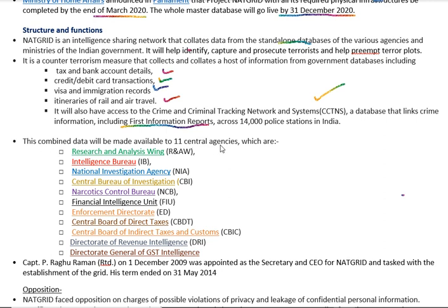Coming back to NATGRID, its combined data will be made available to 11 central agencies, which include: Research and Analysis Wing (RAW), Intelligence Bureau (IB), National Investigation Agency (NIA), Central Bureau of Investigation (CBI), Narcotics Control Bureau, Financial Intelligence Unit, Enforcement Directorate (ED), Central Board of Direct Taxes, Central Board of Indirect Taxes and Customs, Directorate of Revenue Intelligence, and Directorate General of GST.